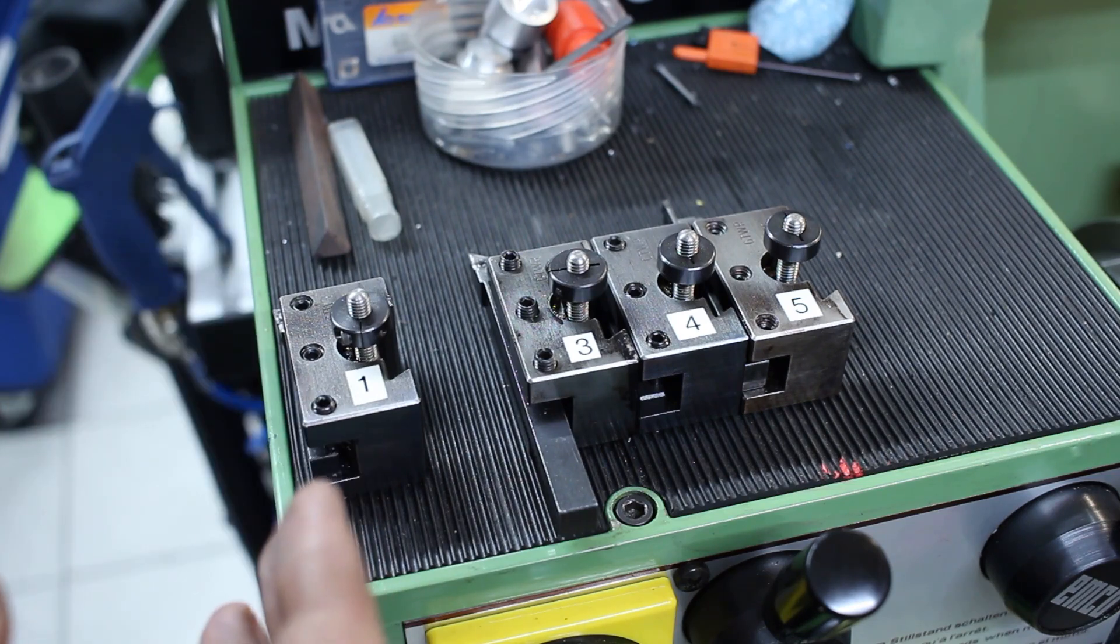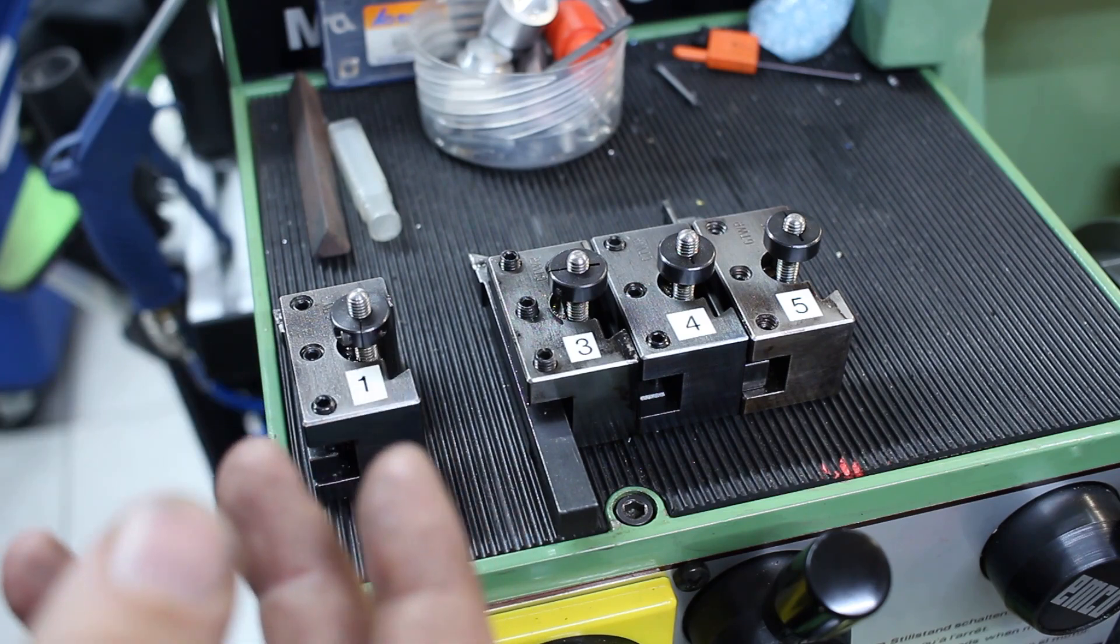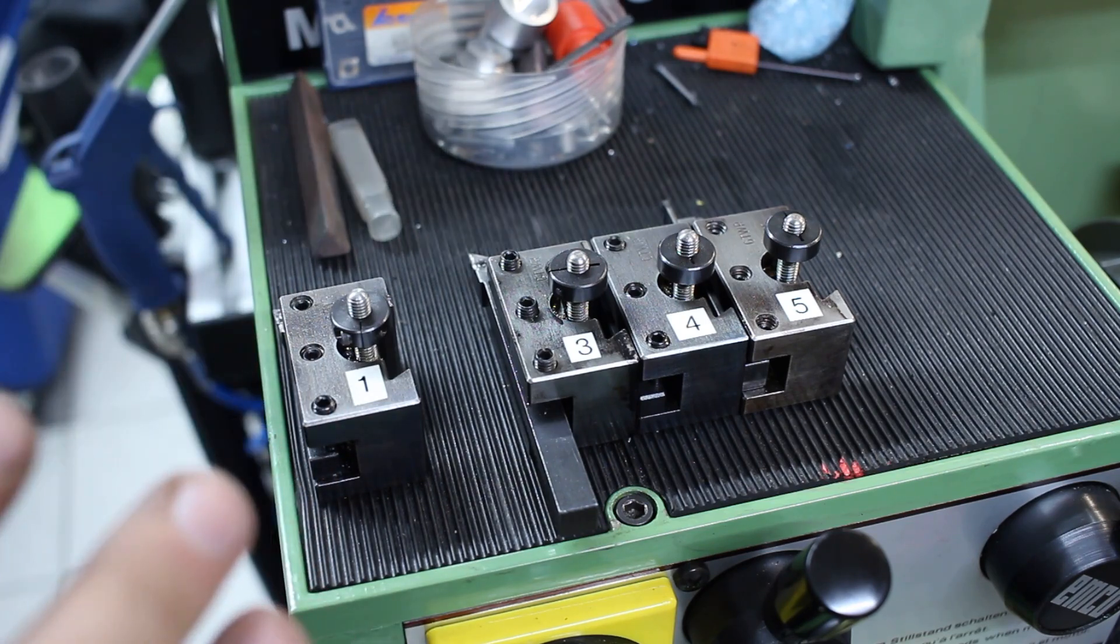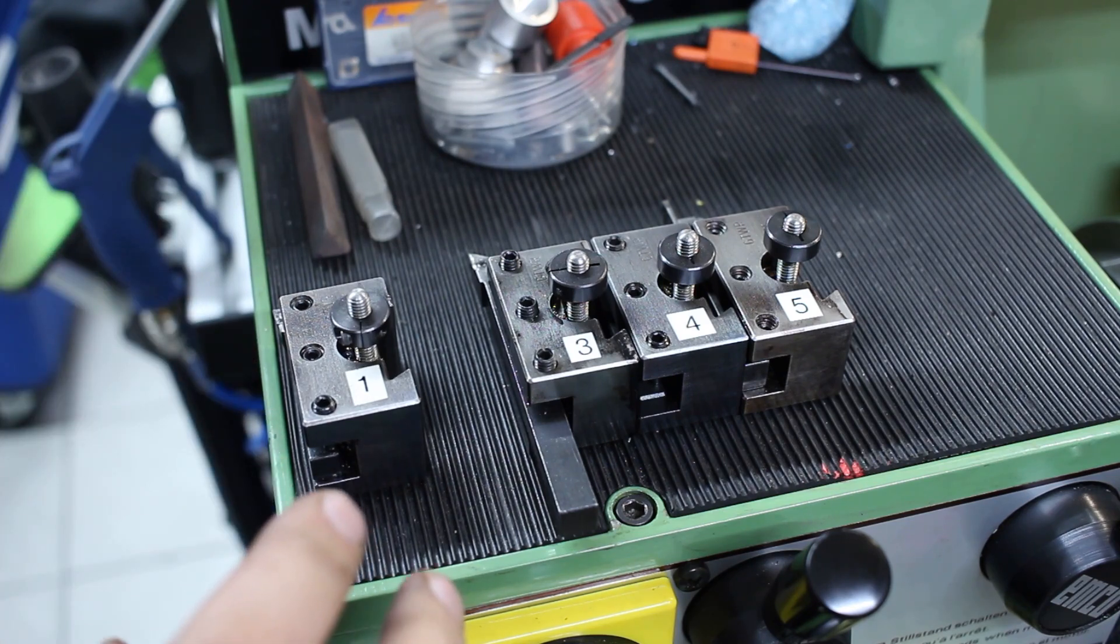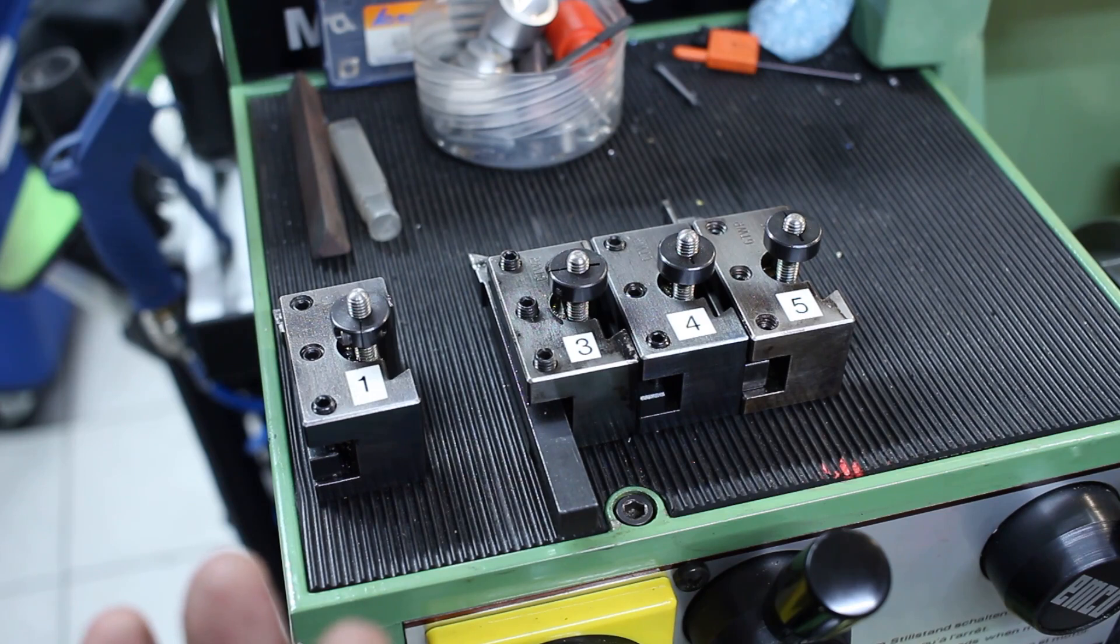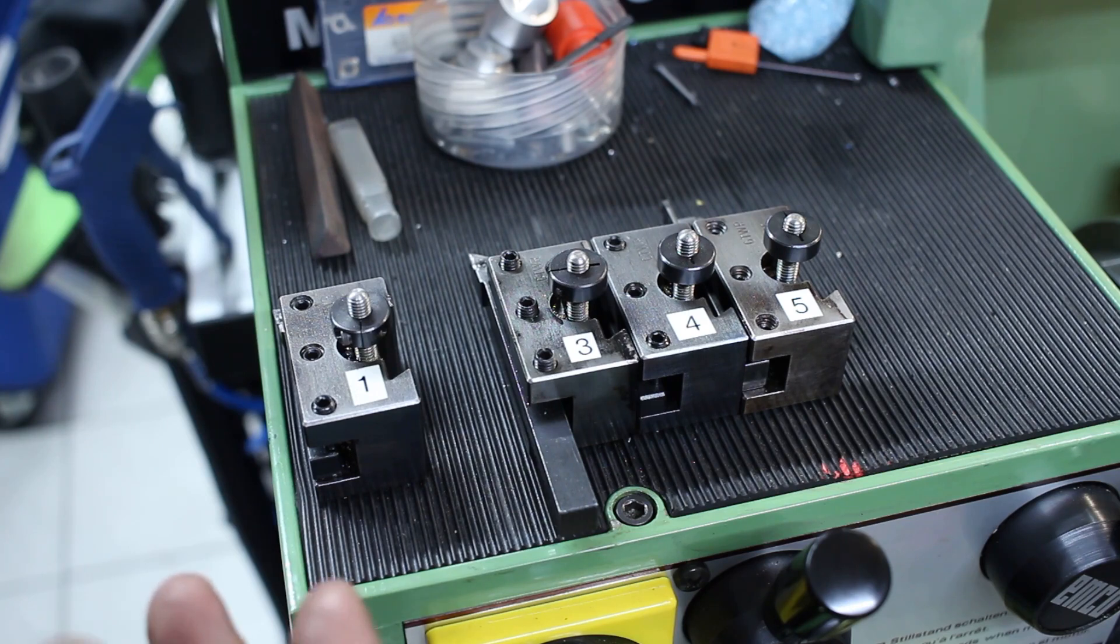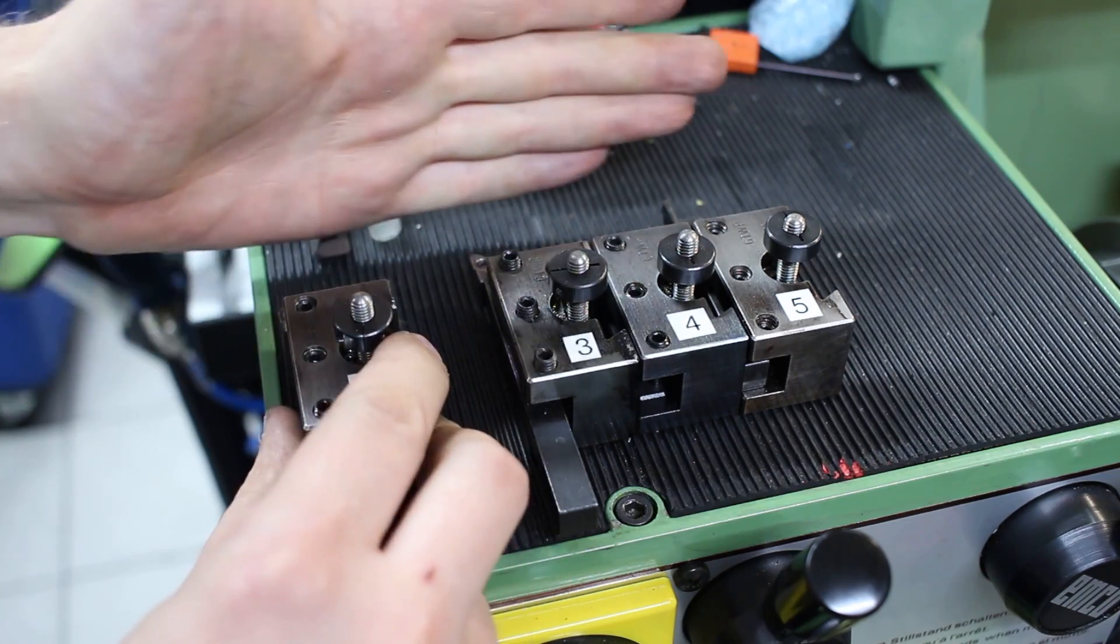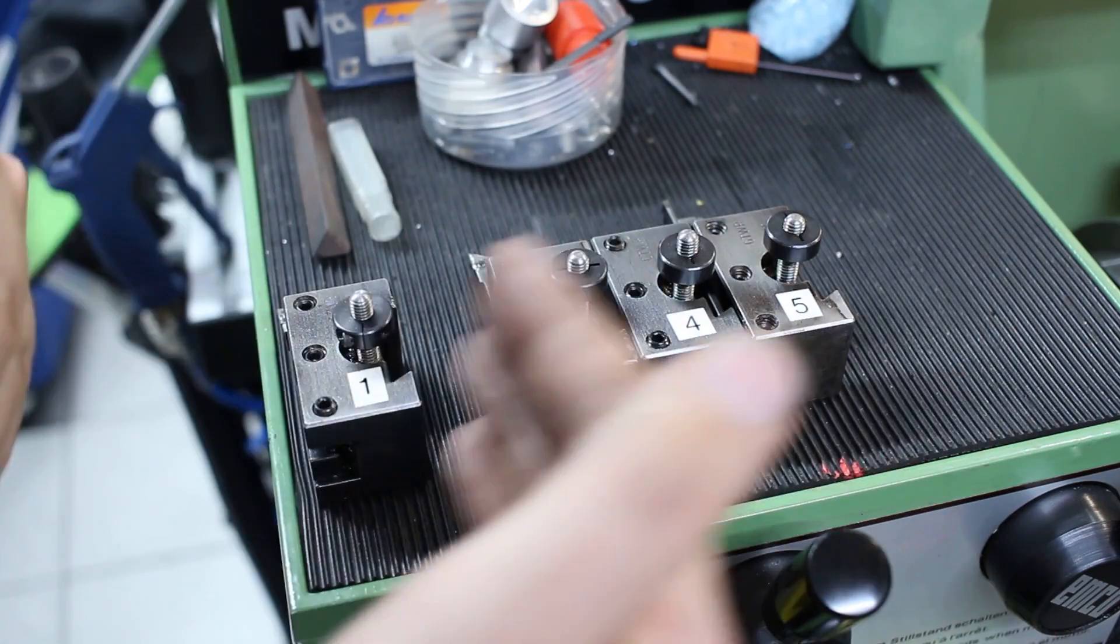There are different ways to do this on DROs. Some have a tool library, some have multiple work offsets. This Old Tony recently did a video on an import digital readout and he used the tool library, which is fine. But in my mind, the tool library on these import DROs doesn't work really good. It's really painful to set up and I found a good solution to use multiple work offsets to do multiple tools for diameter.